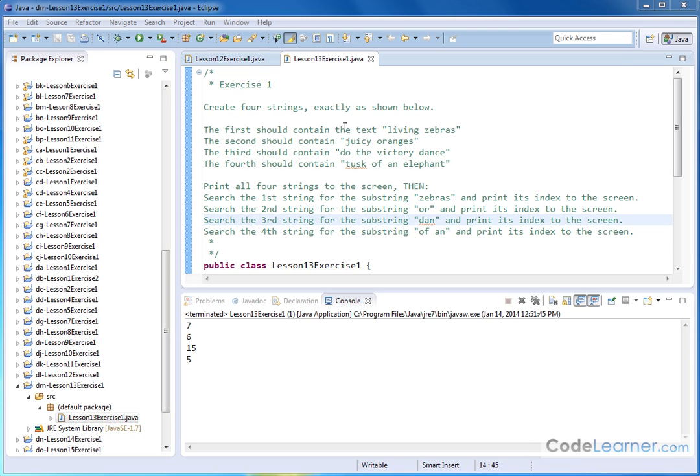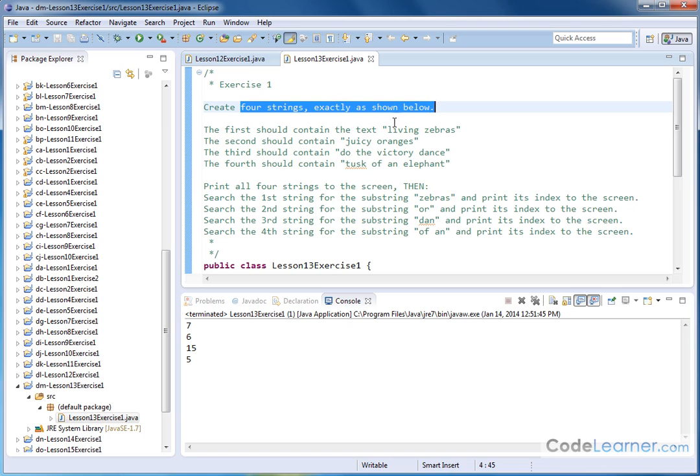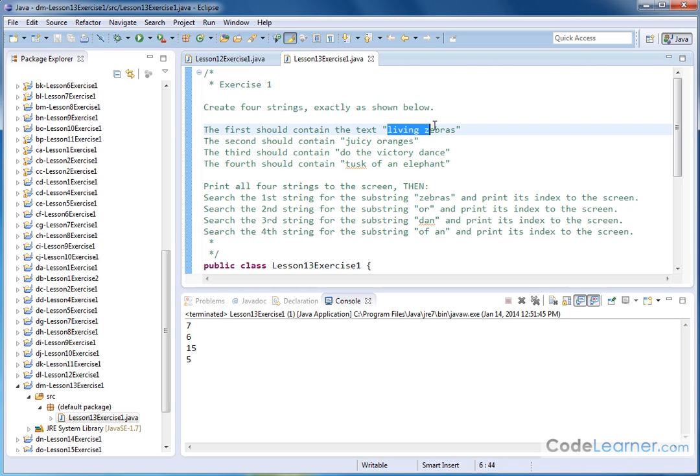Welcome to Exercise 1 of Lesson 13, Mastering Java. Here we're going to create four strings, which are very similar to what we've done before.